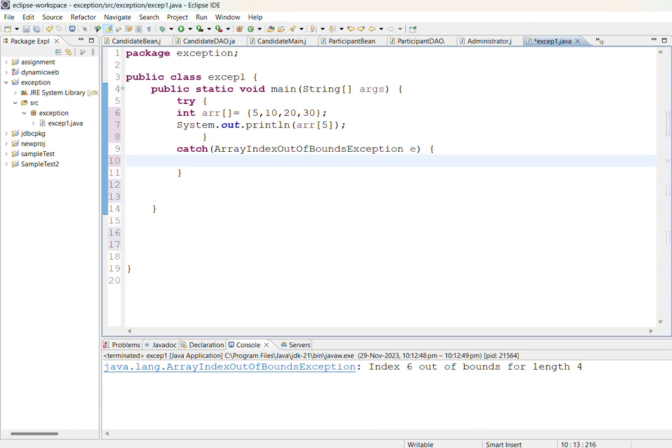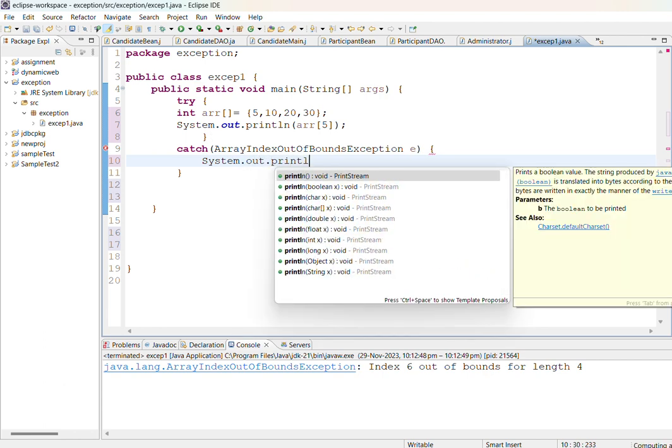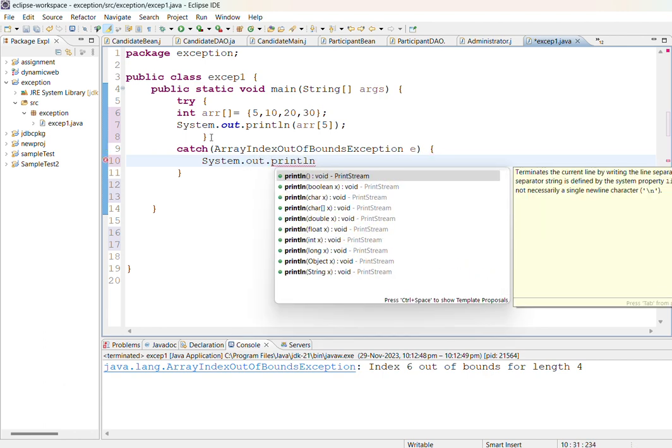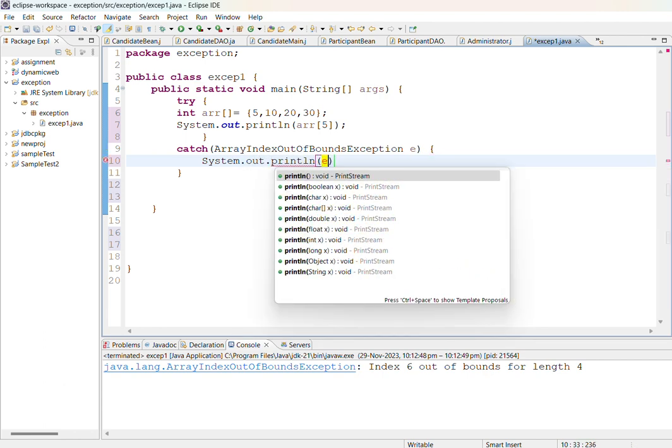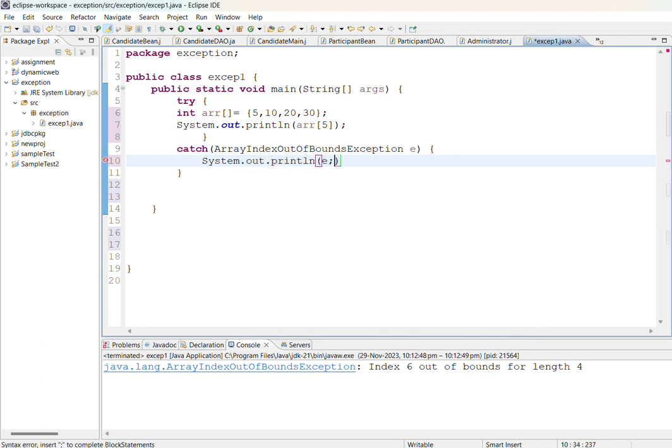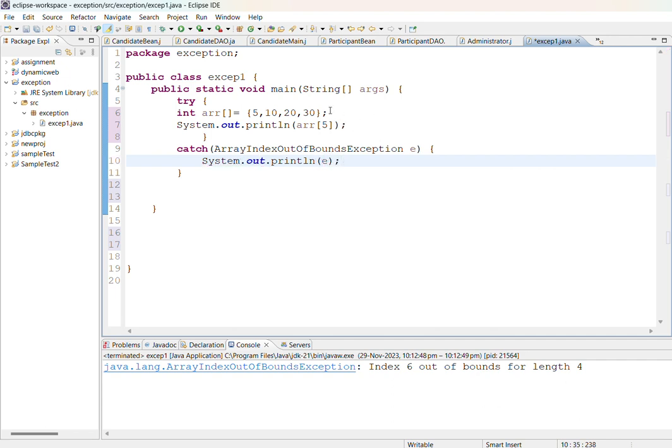System.out.println of E will display the error message which is thrown.